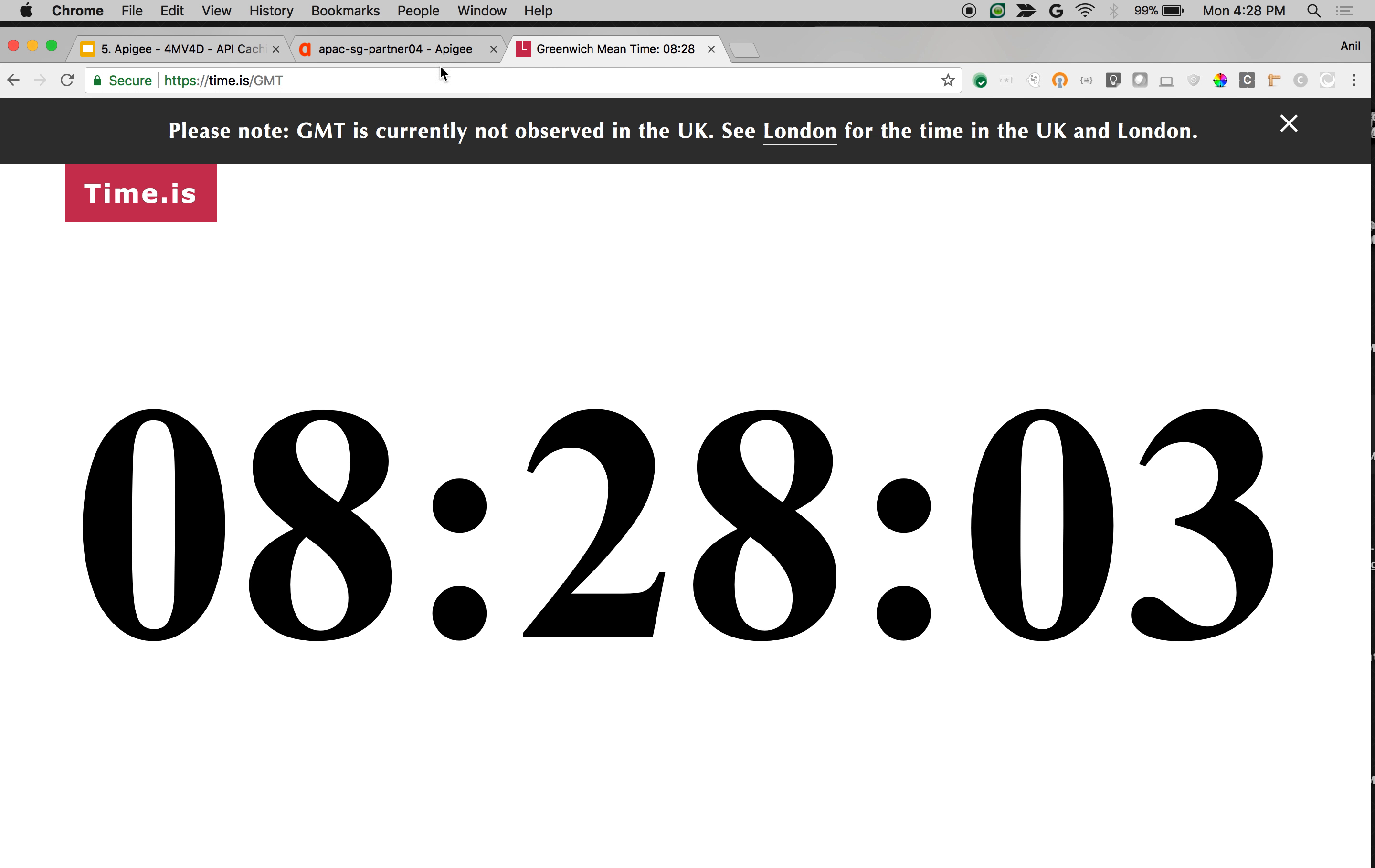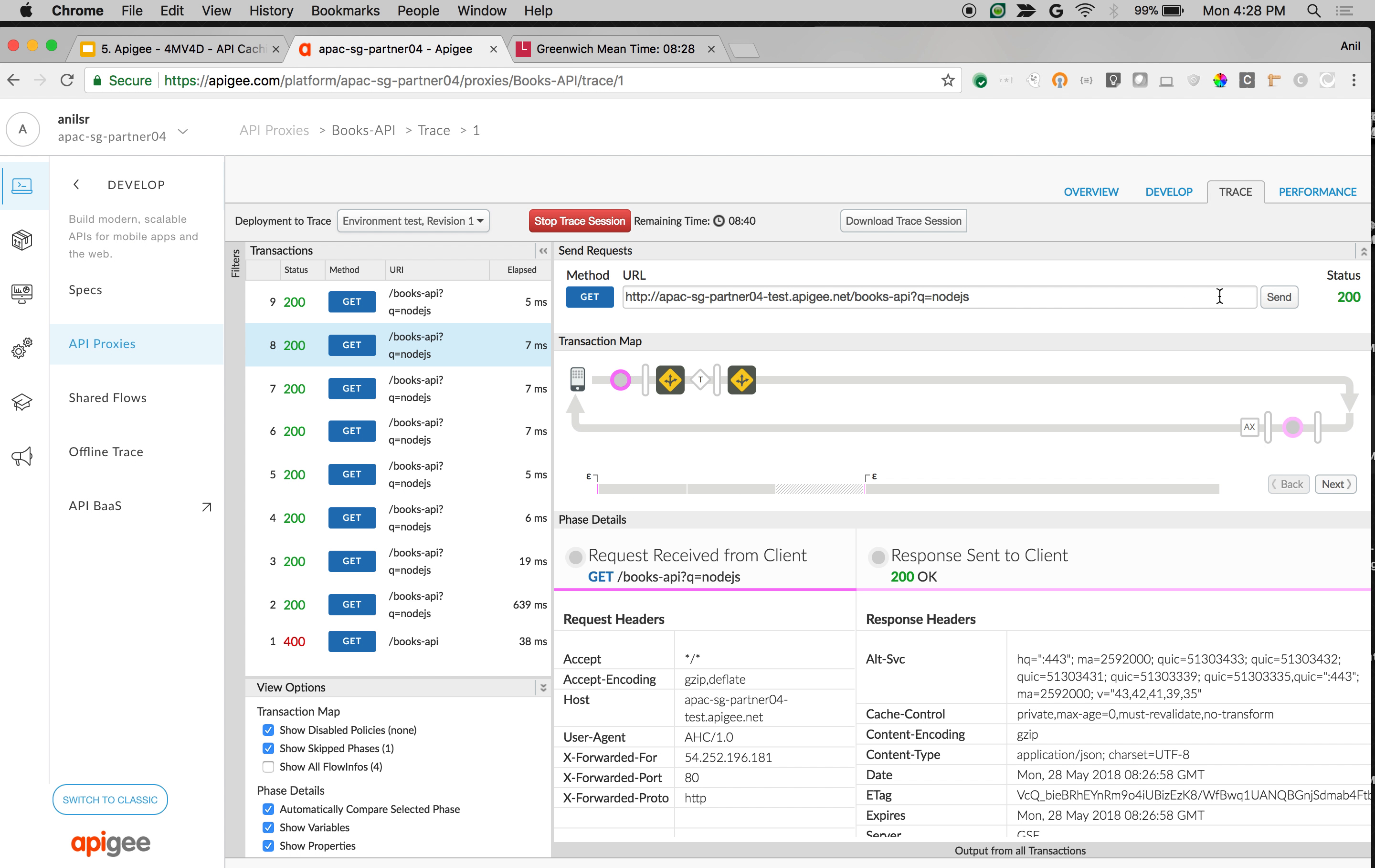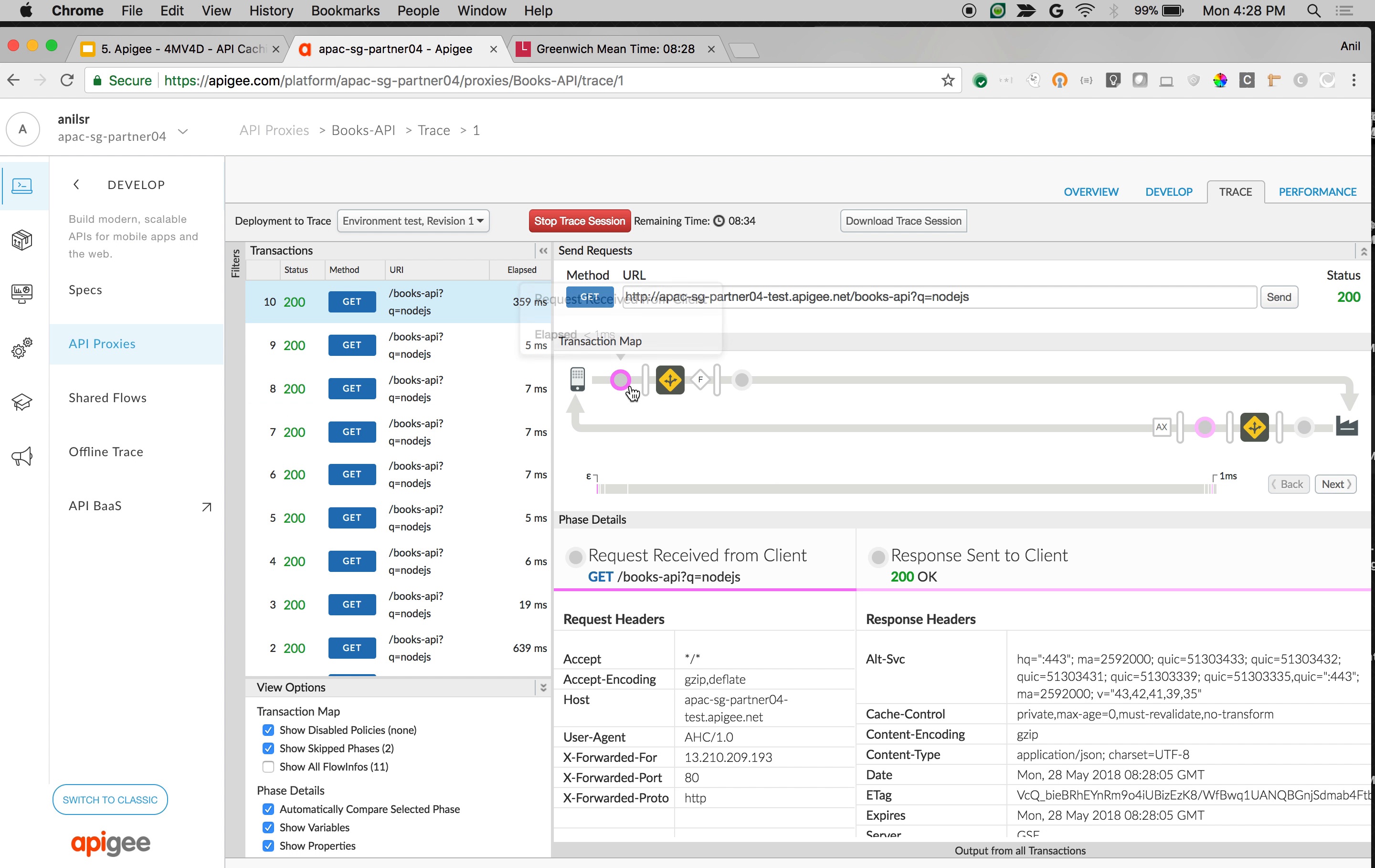Now it's 828. Let's make an API call. Now the call should go all the way to the backend because we have specified the timeout as 828. As you can see, now it is again going back to the backend and getting the latest data from the backend system.